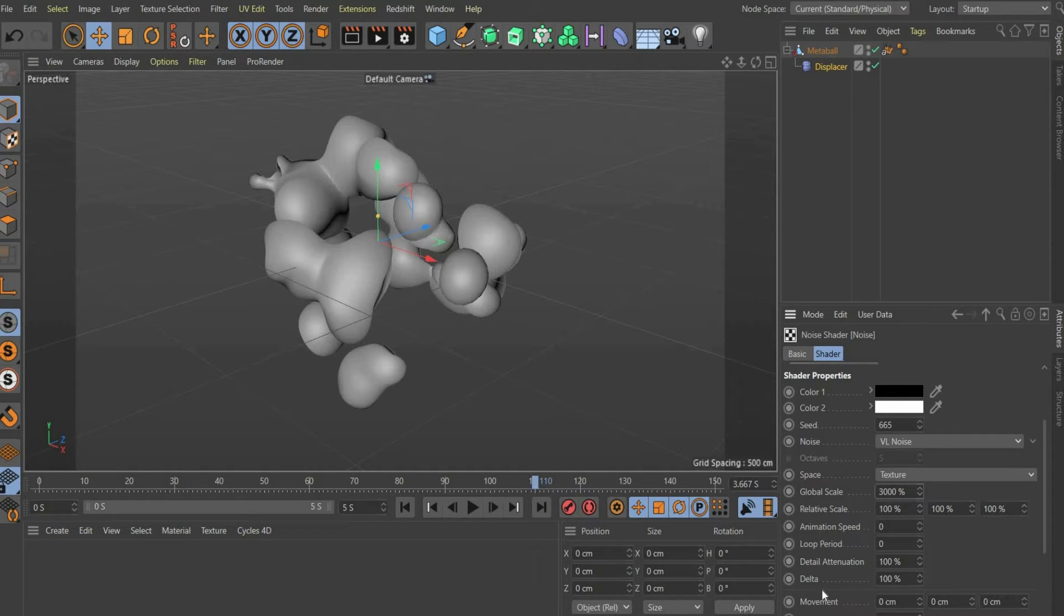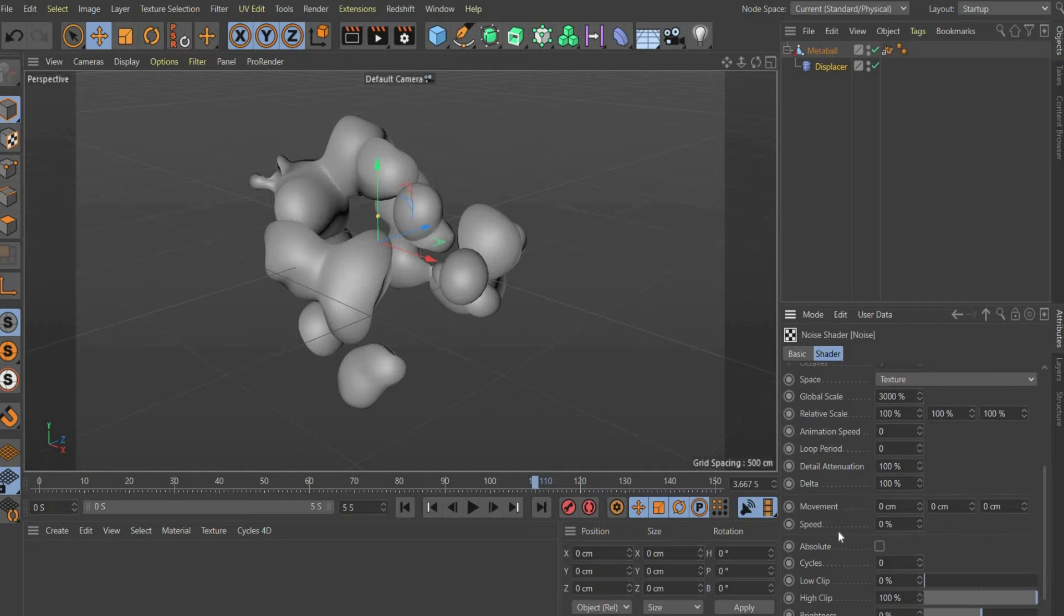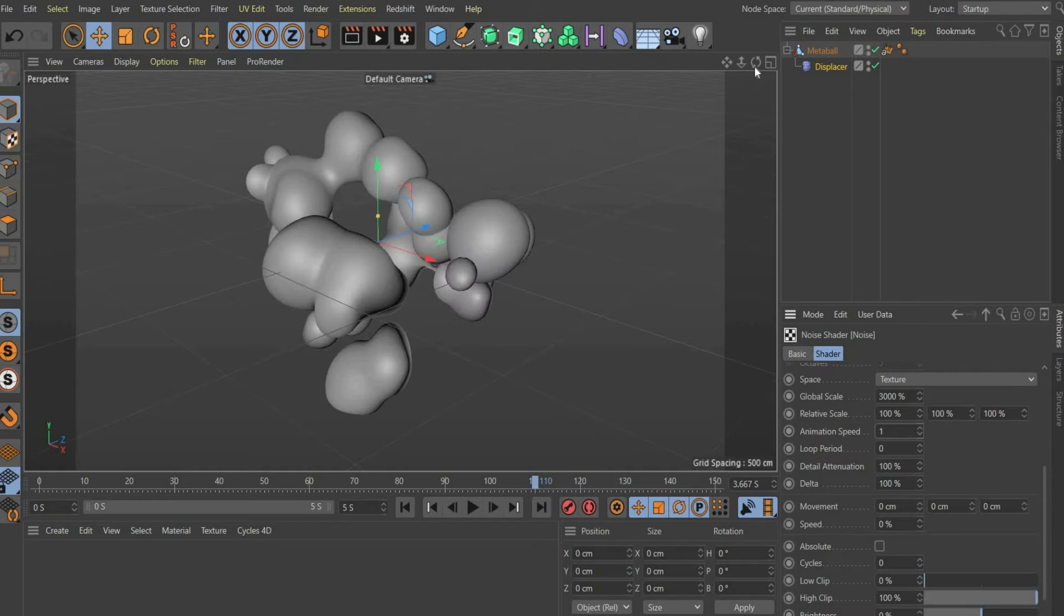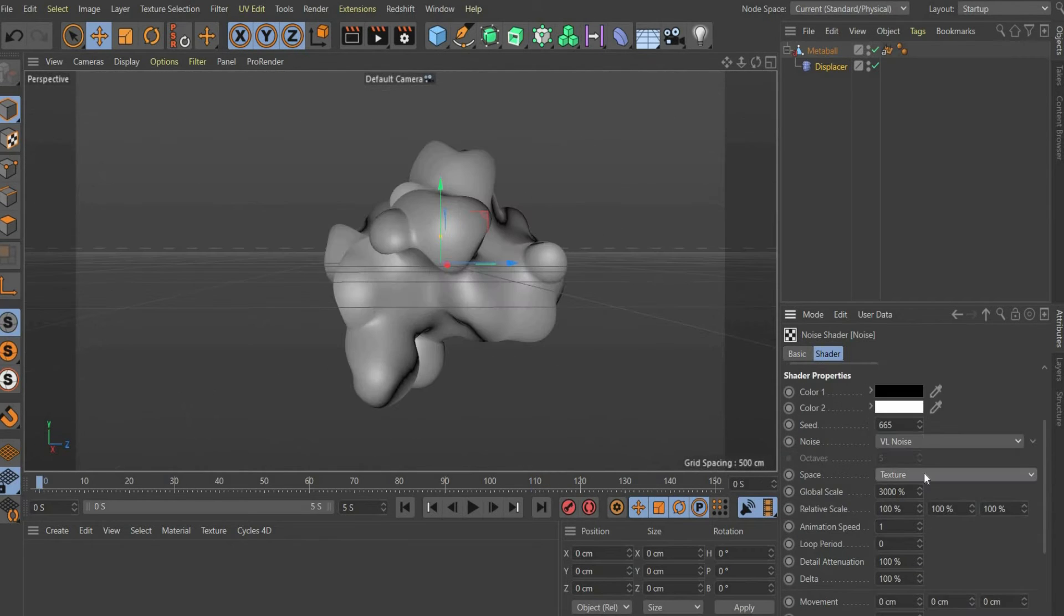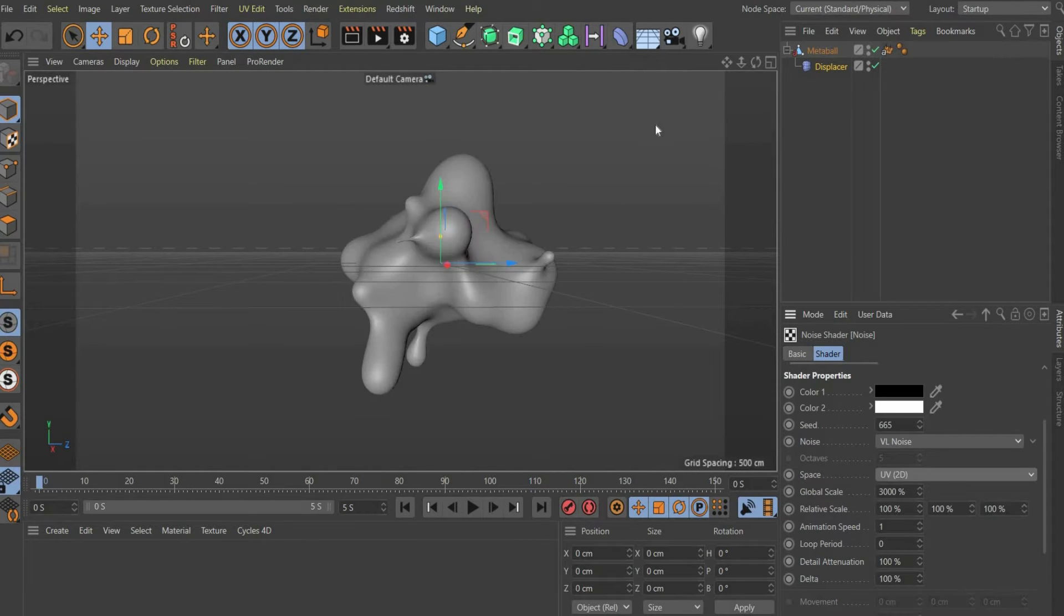So that the noise texture is animated, we enter one for animation speed. Under space we also select UV2D.